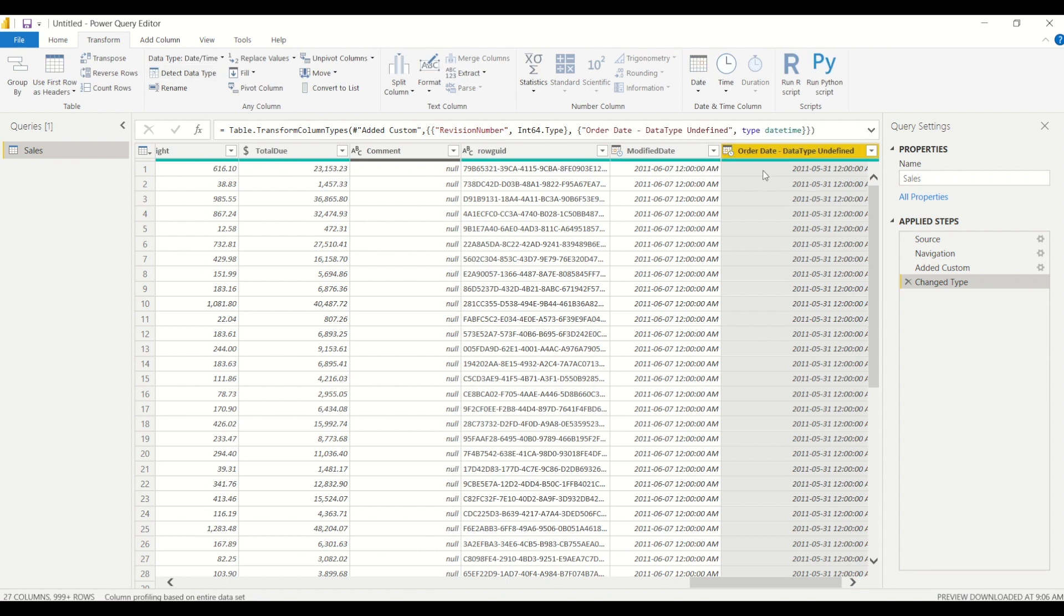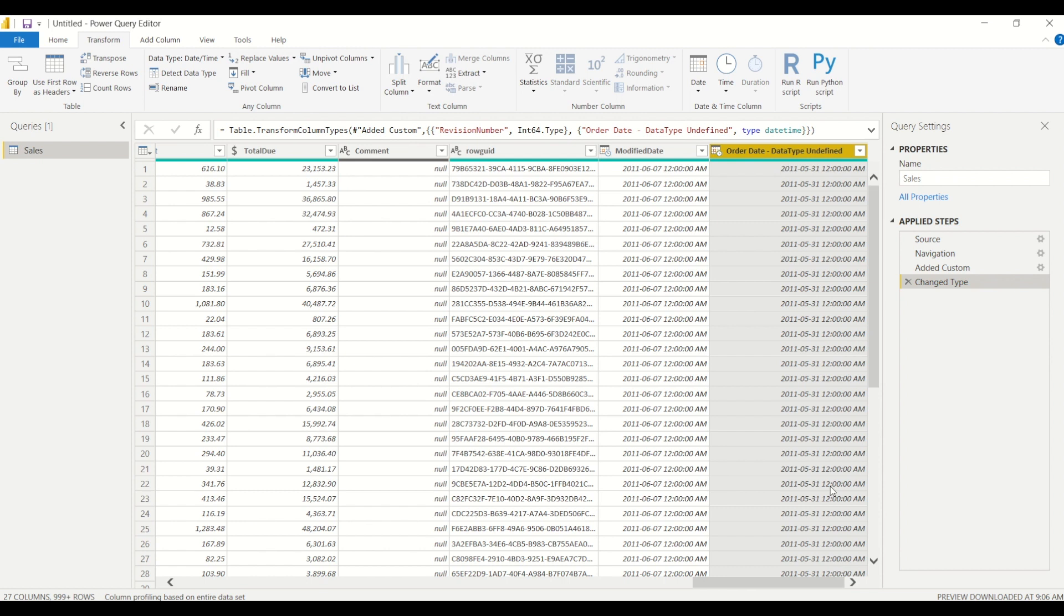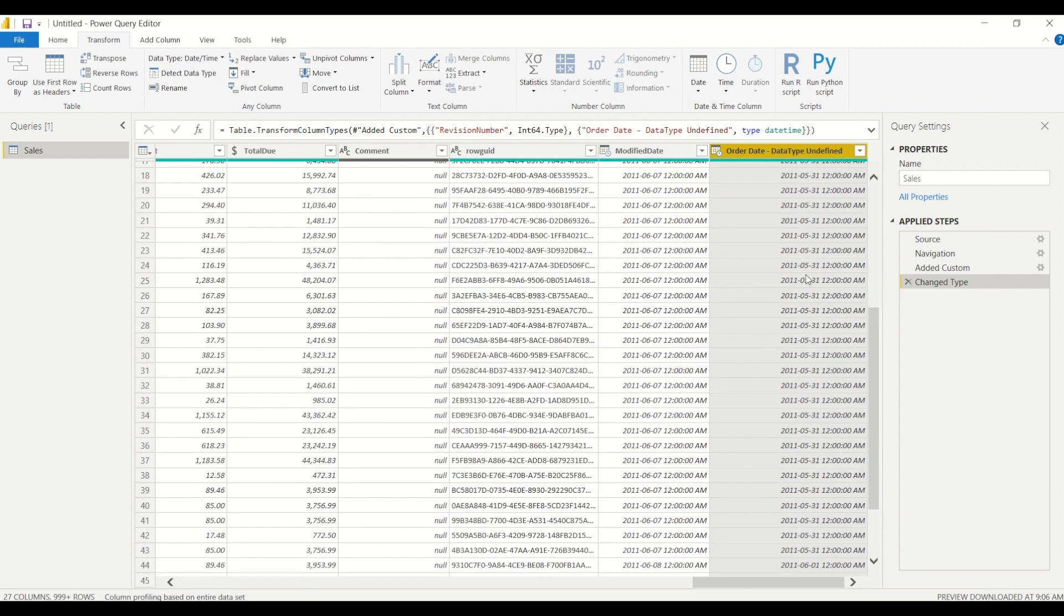And then as we can see here, Power BI has automatically detected that this is a date time column. So if we take a look at the little icon, this is a date time column now.